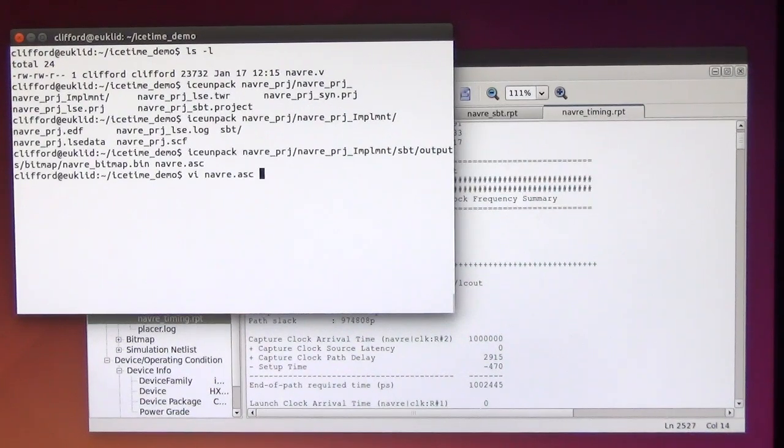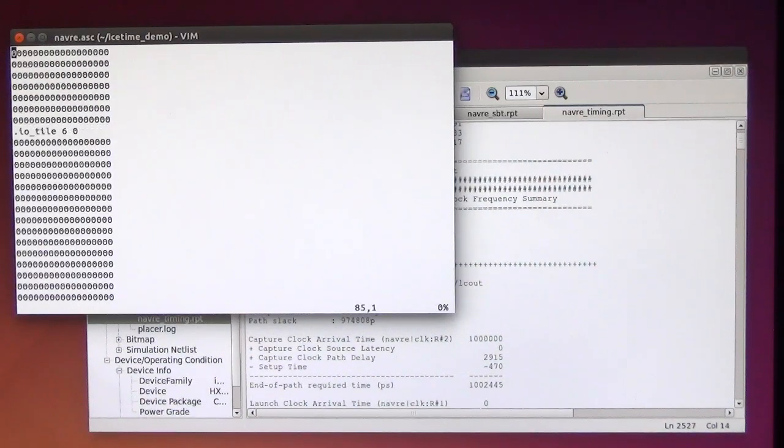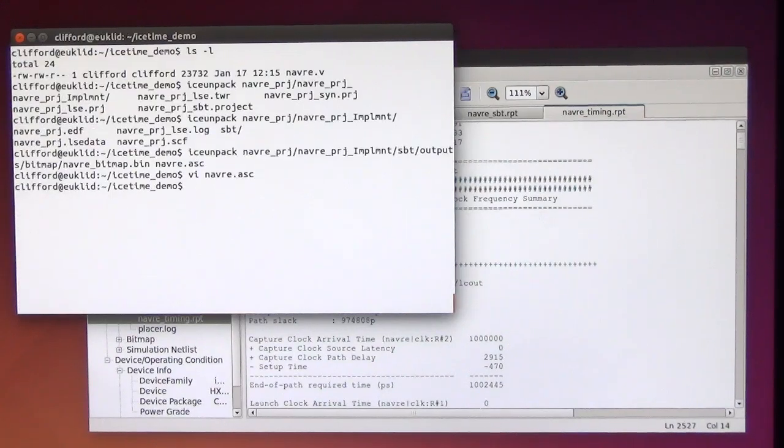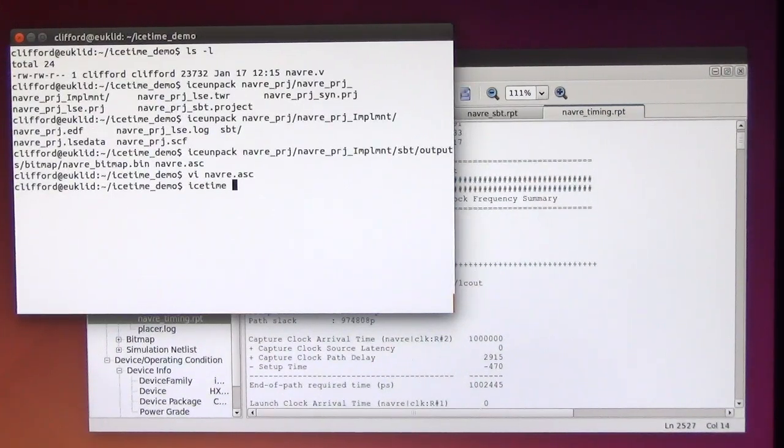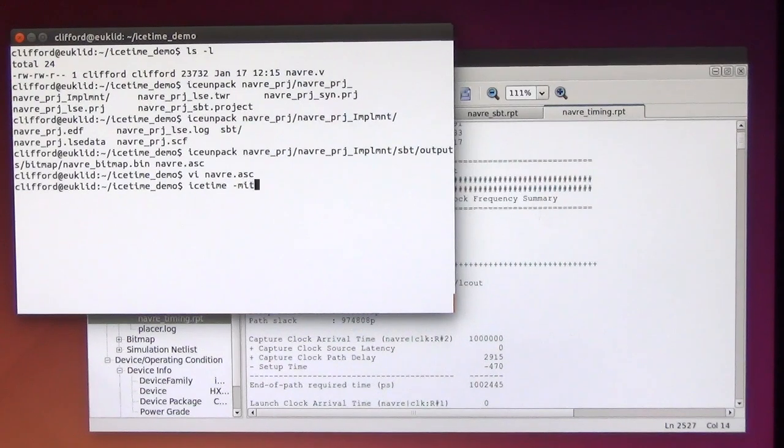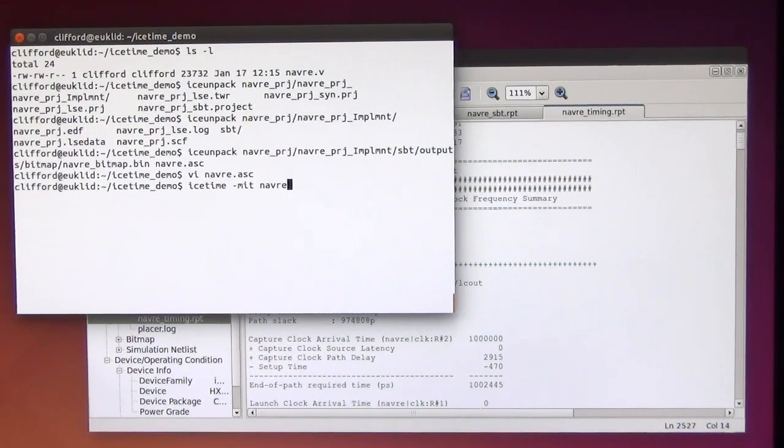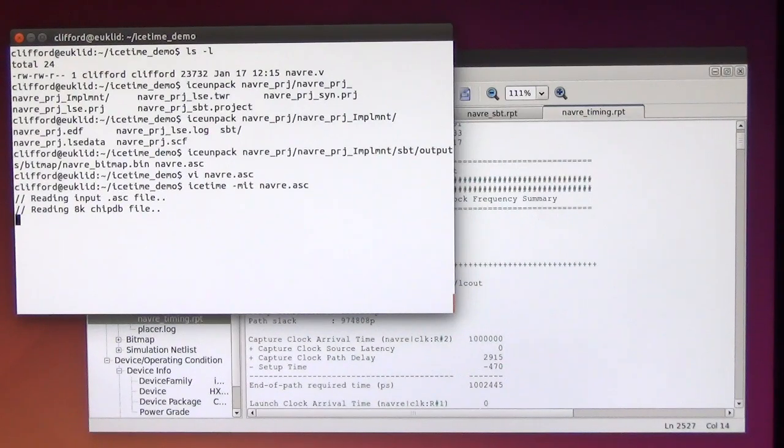So now we have one of those IceStorm files that contain the entire configuration for the chip. And now with IceTime I can simply create a timing report for that.